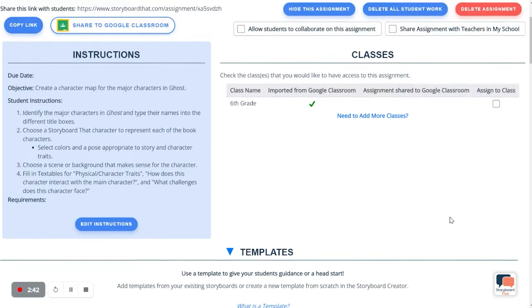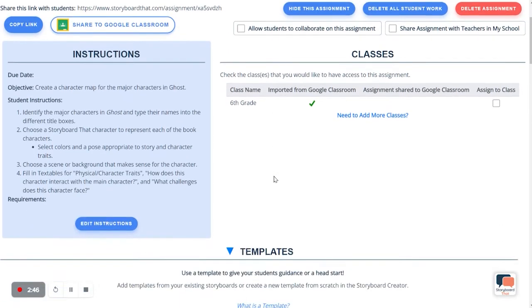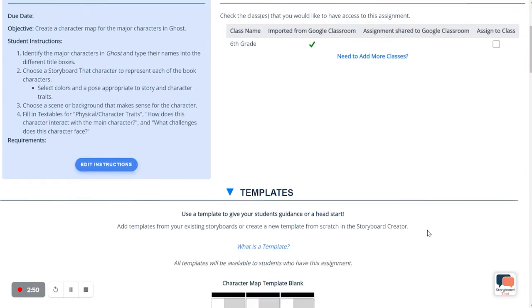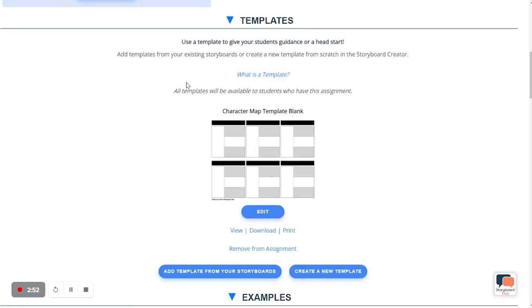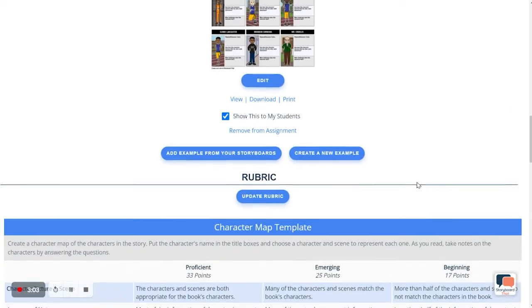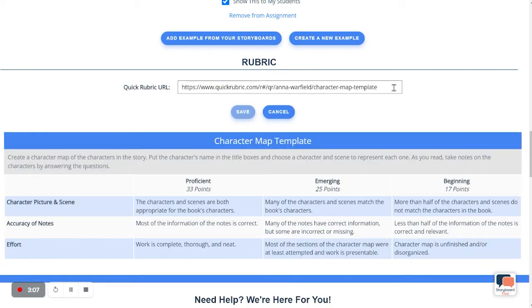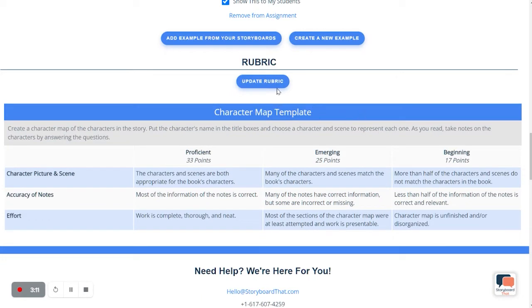If you want to change the title of the lesson, you can click here to change it. If you want to change the instructions, you can click here to change that. The template can be changed or edited, or you can add more templates. You can add as many templates as you wish to differentiate for your students. And finally, with the rubric, you may update the rubric as well by clicking here. You could either take it out by removing this link or pasting in a new one using Quick Rubric.